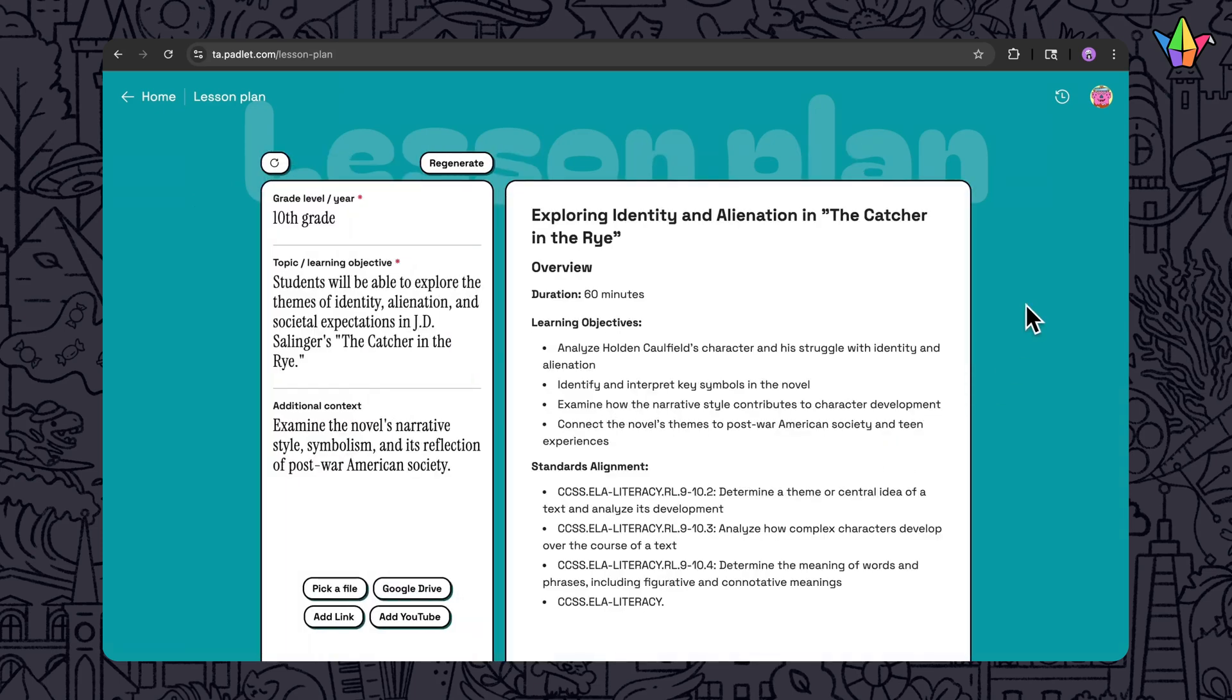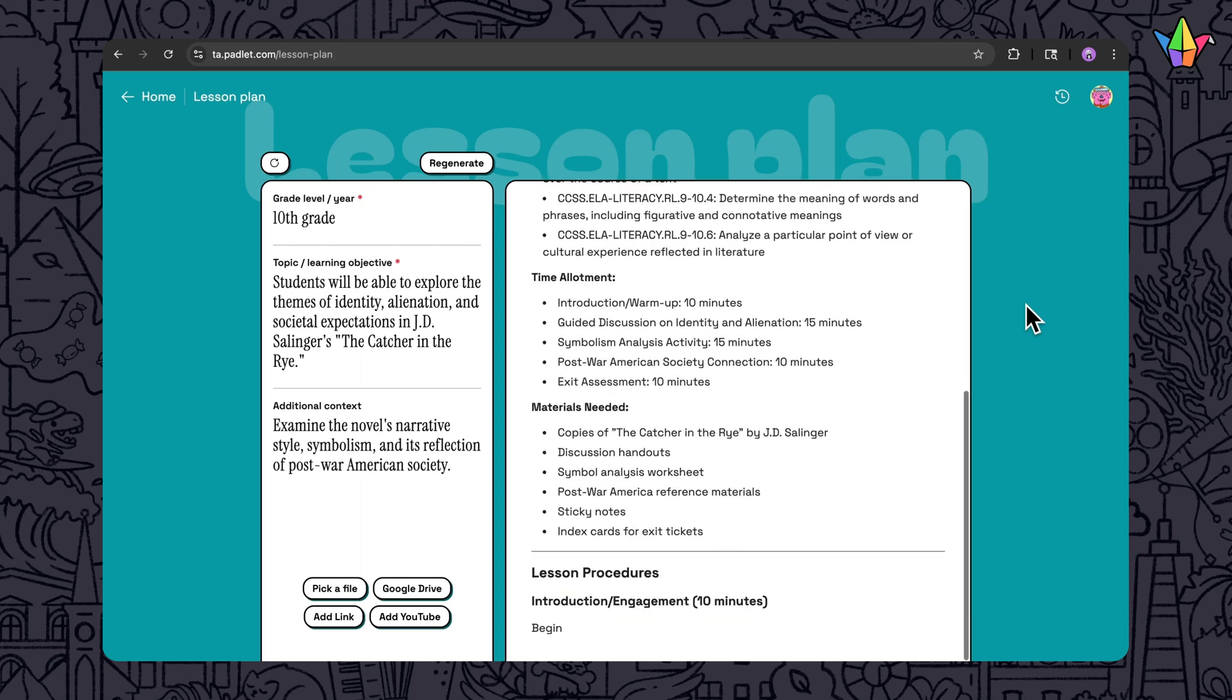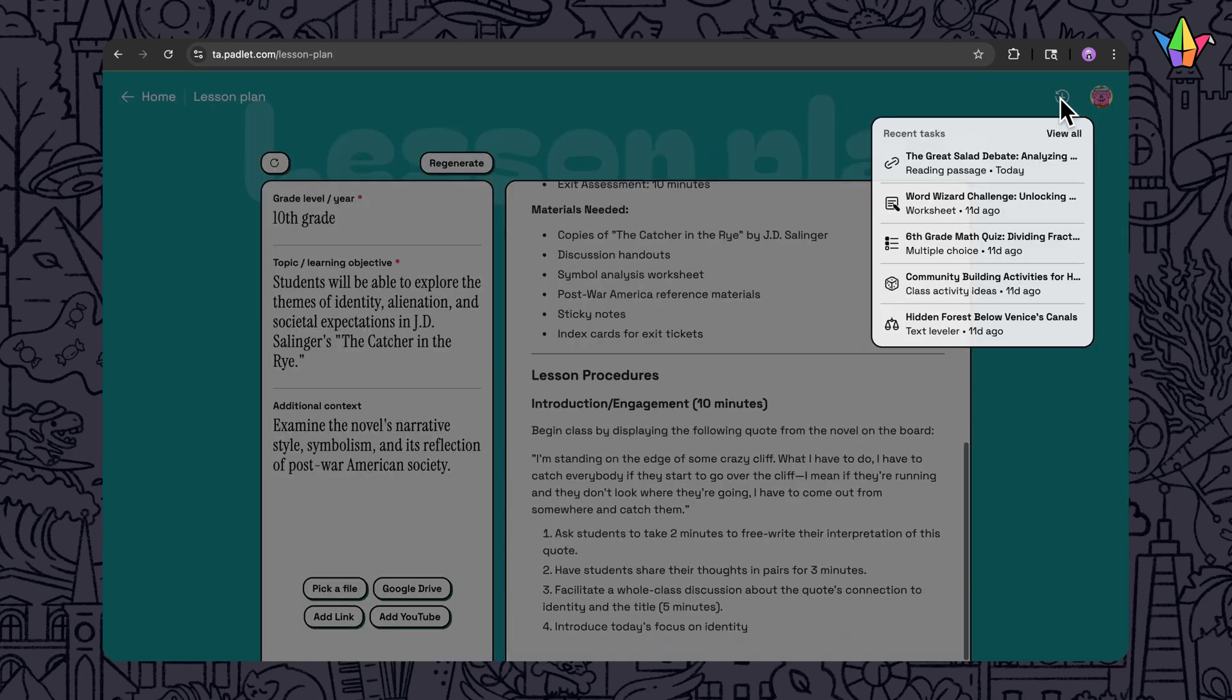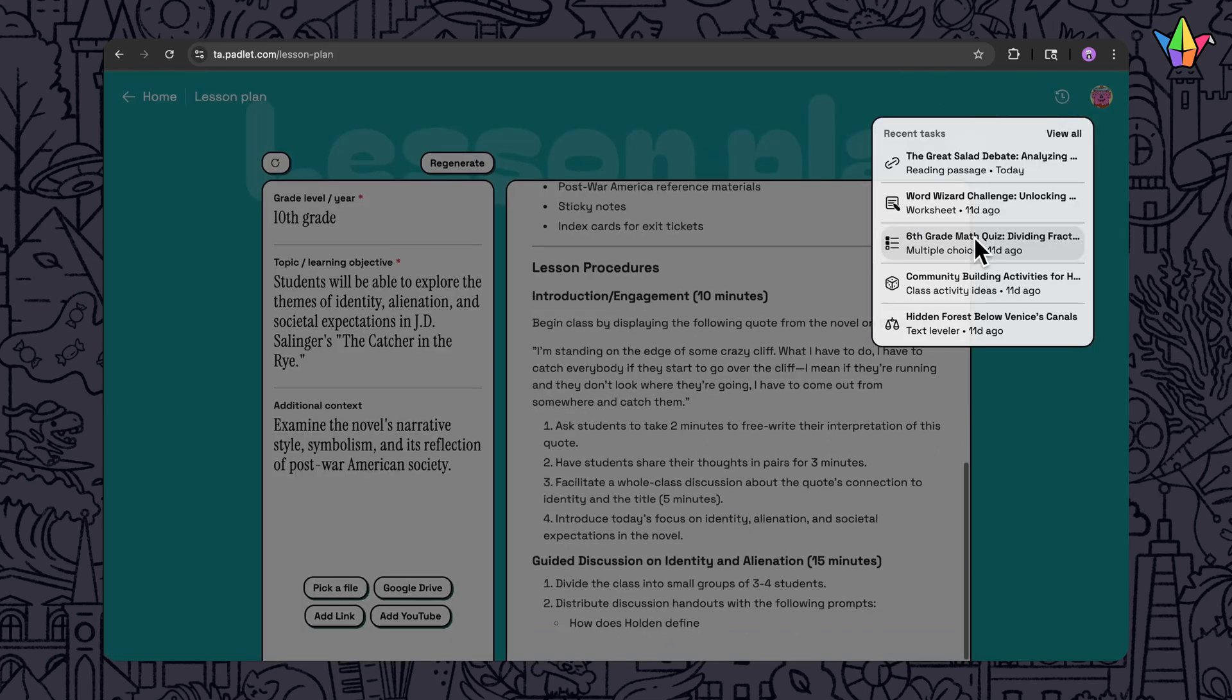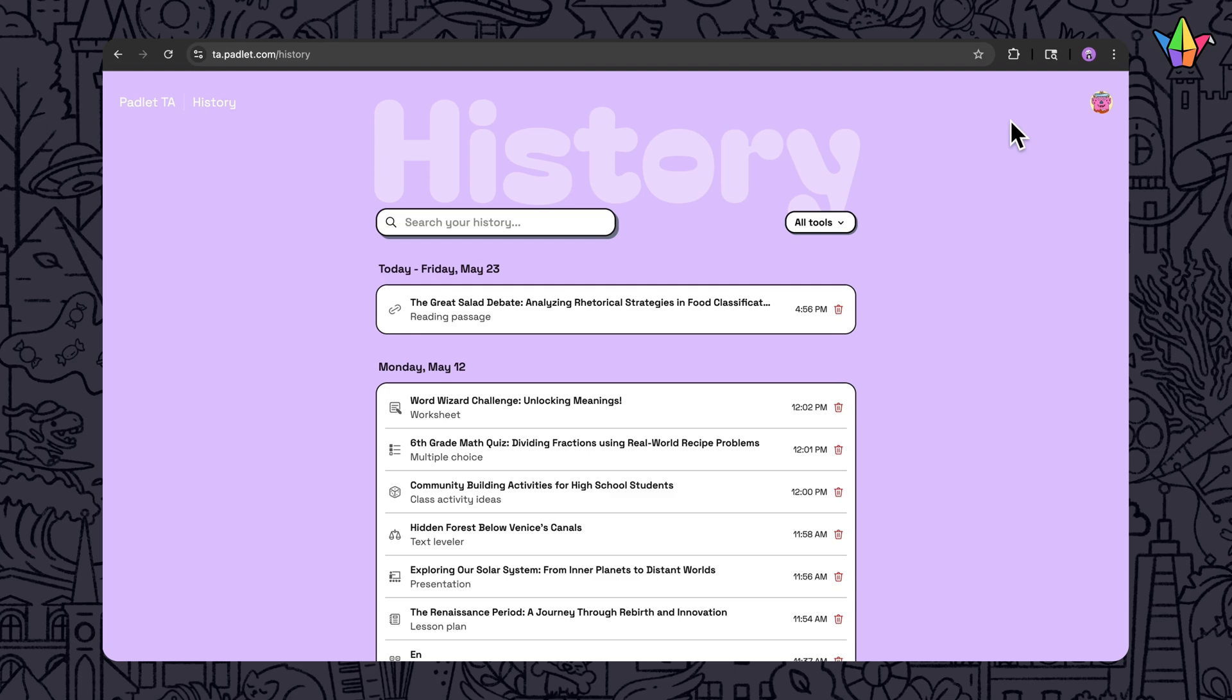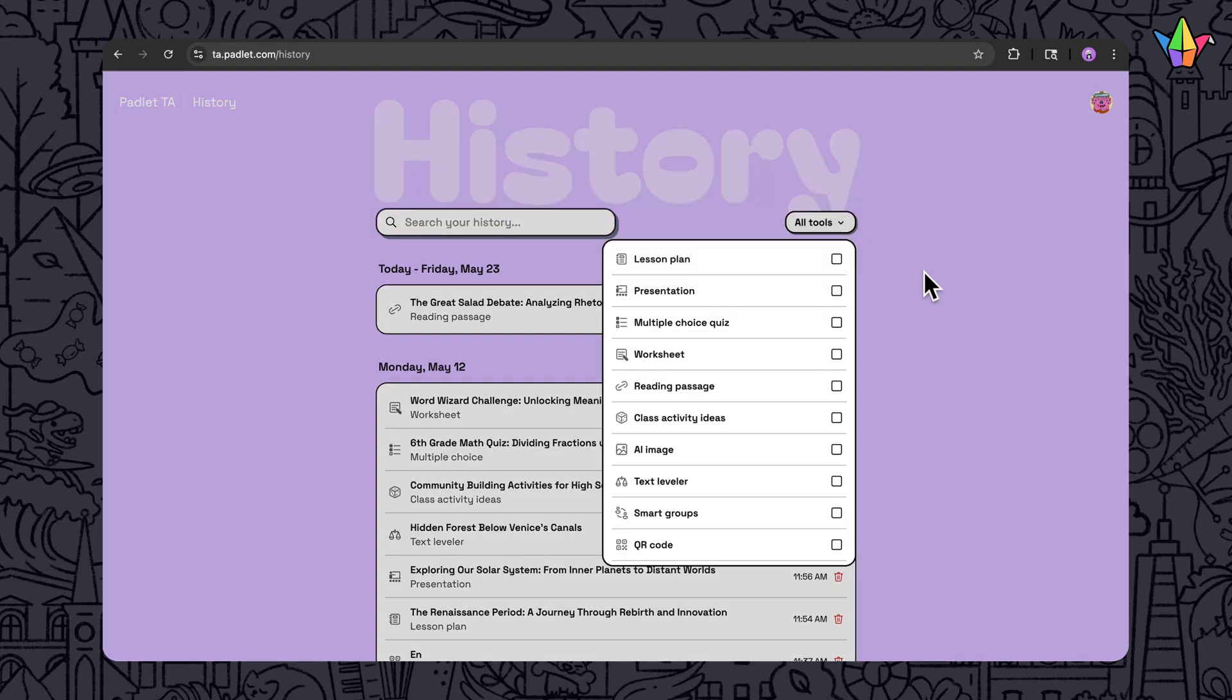And if you want to review your past creations, just click the history button to see recent tasks, or view all to see your full history. Here you can search and filter by tool.